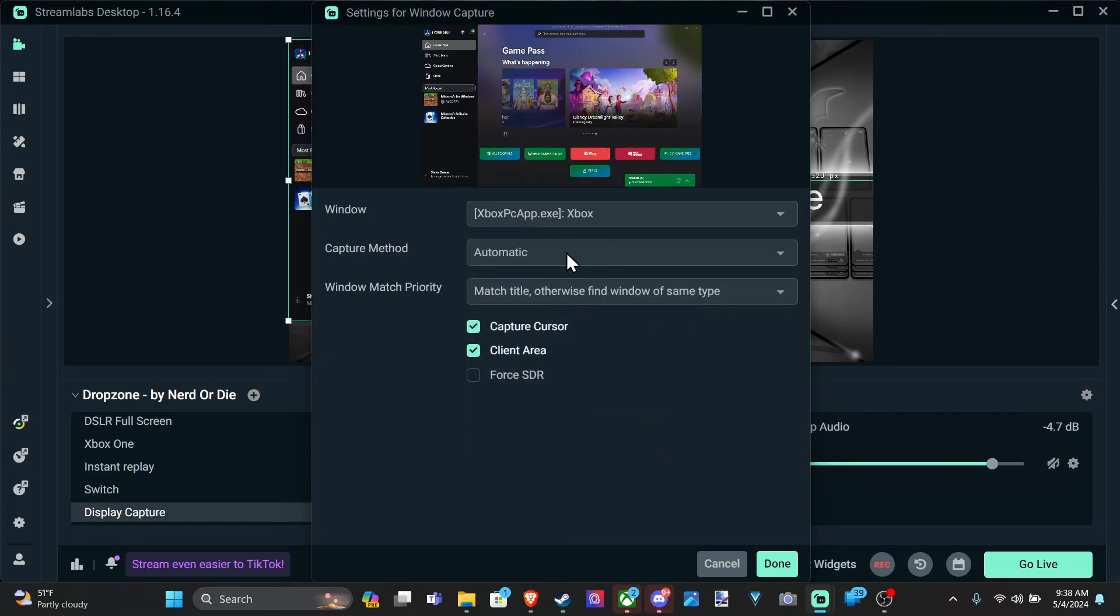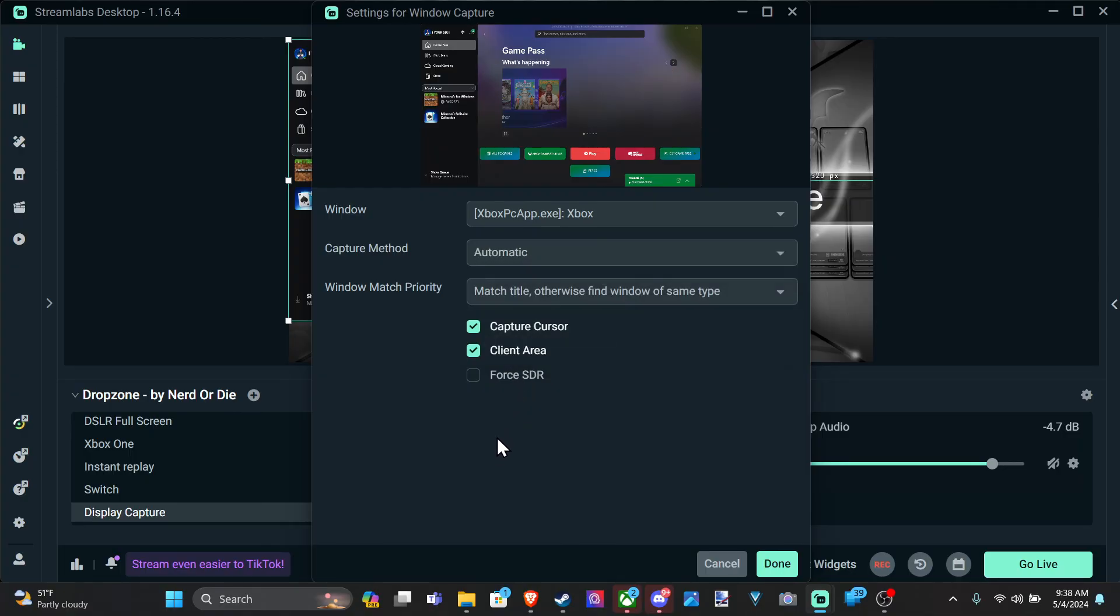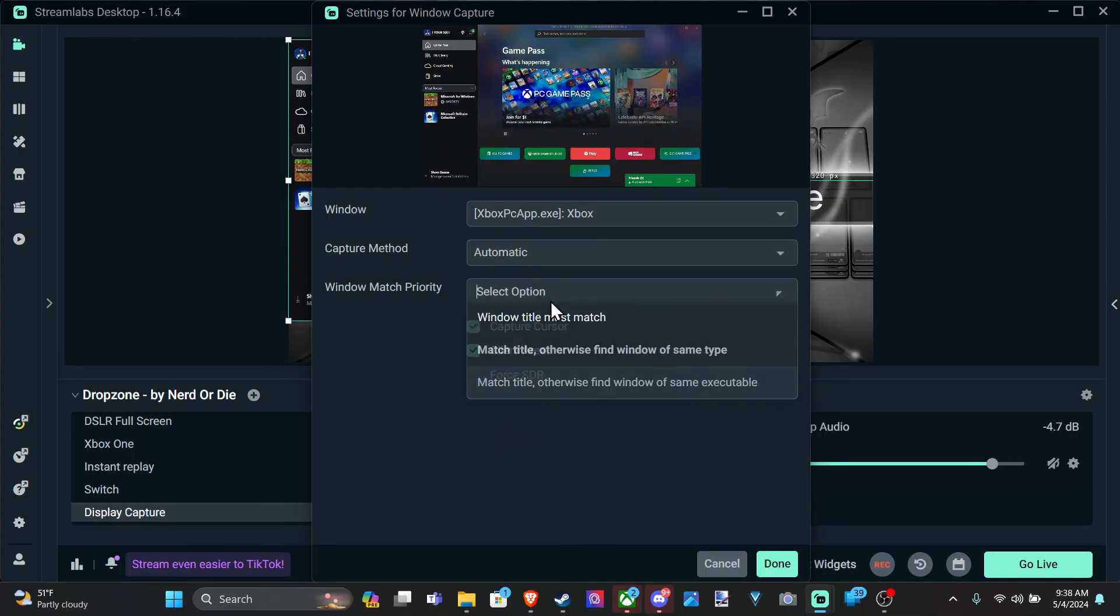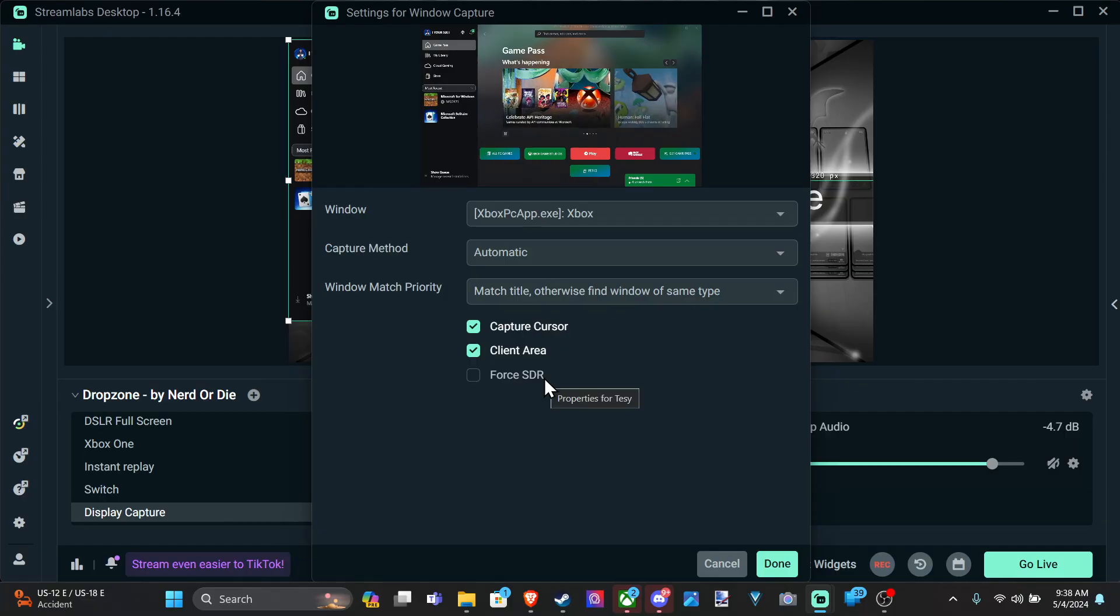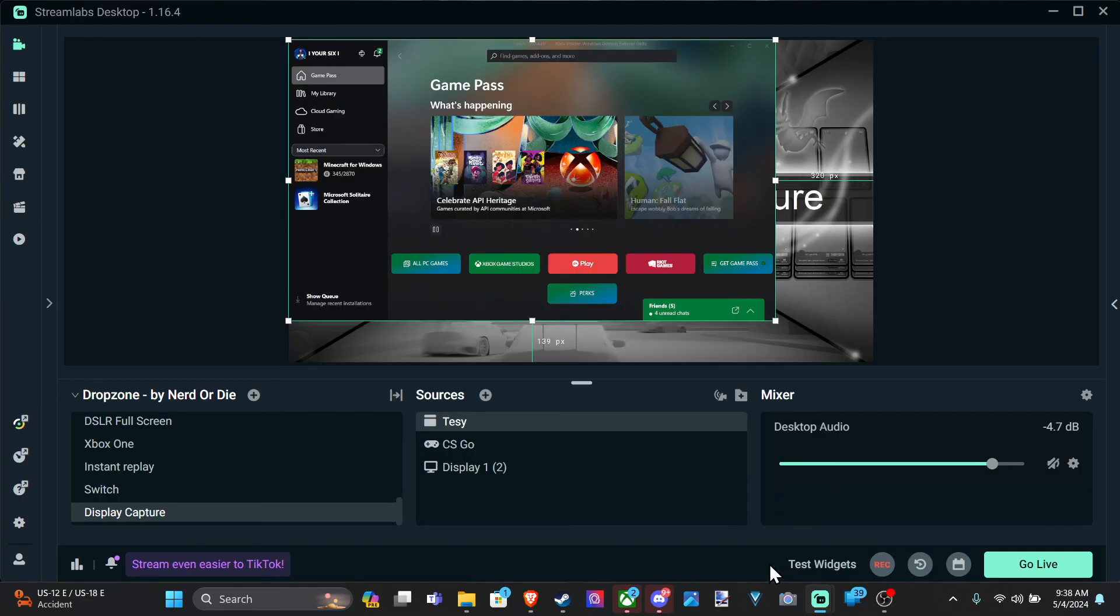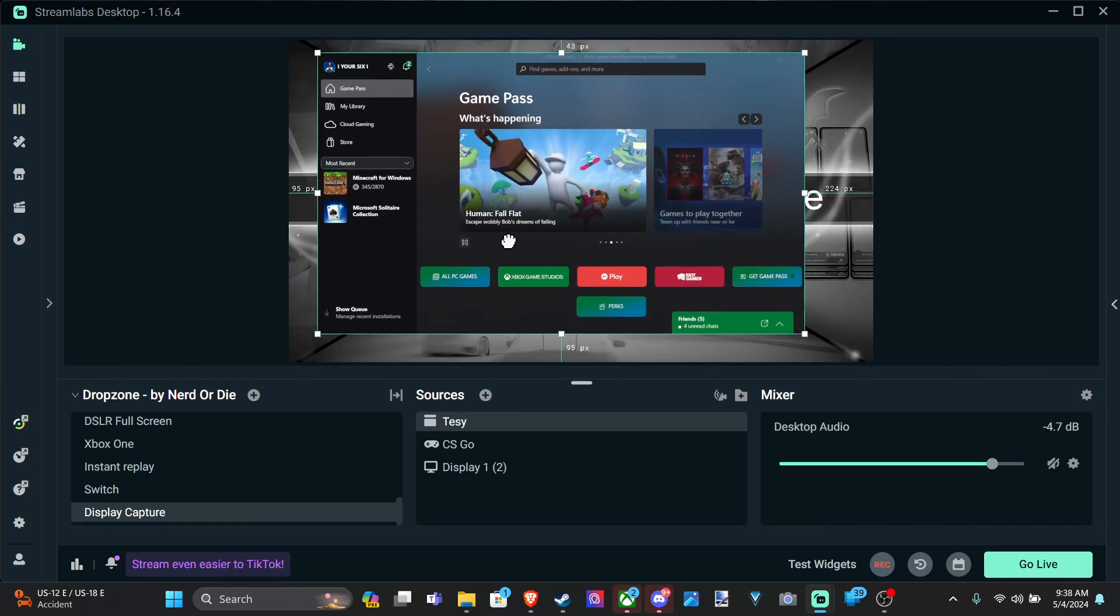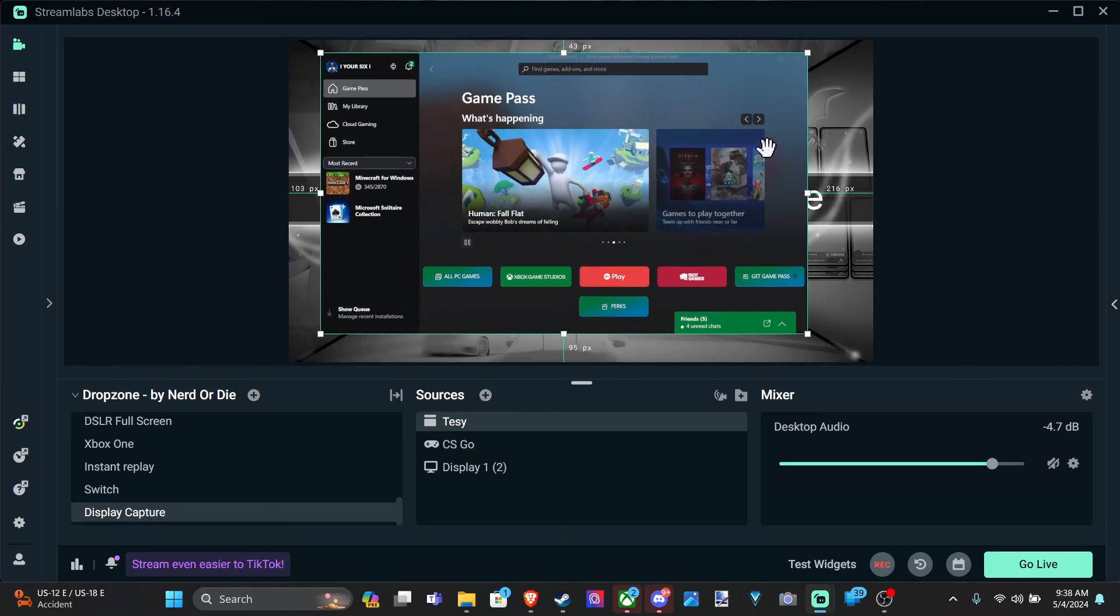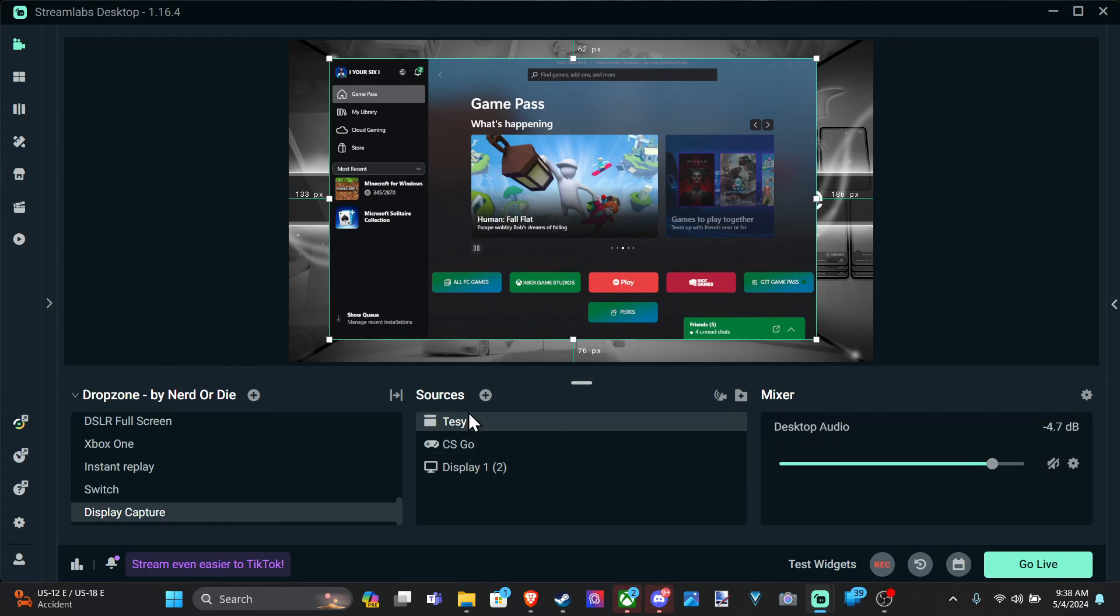Automatic. We can go to Windows 7 or Windows 10. Just mess around with these. See if you can get it to work. Capture Cursor. Force SDR. I think that is standard. So here's my Xbox application in the background. We want to just switch this. Yes, we can.